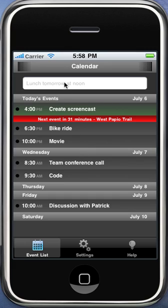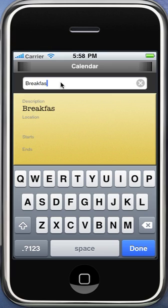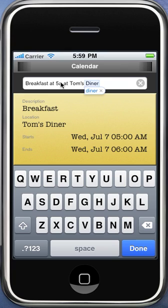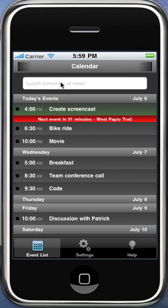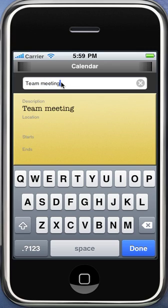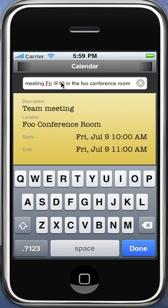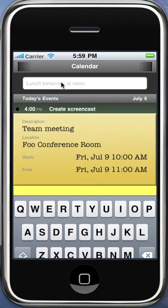This also has support for locations, so it'll show up in these little red bars and stuff. I can type "breakfast at 5 a.m." — again, it knows it's tomorrow. And then I could add something like "at Tom's Diner" and it's got everything, it knows what's going on. You hit enter, it's created, it's done. One more example: "team meeting Friday at 10 in the Foo Conference room." All the location and everything is done. You hit enter, we're good.